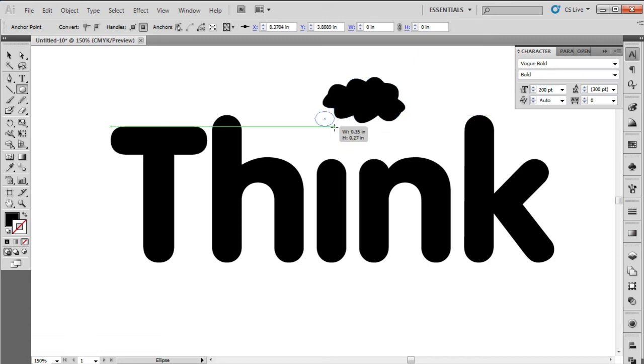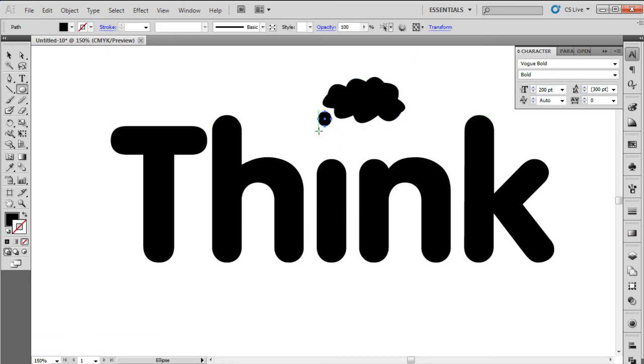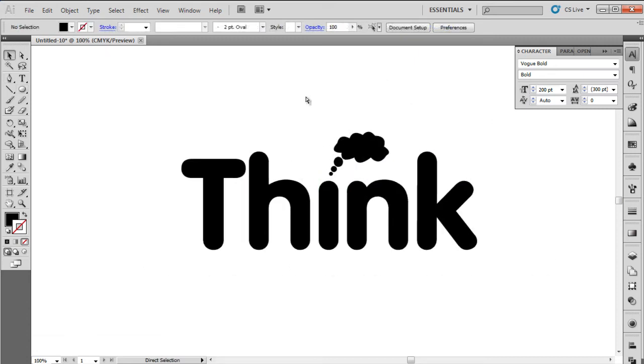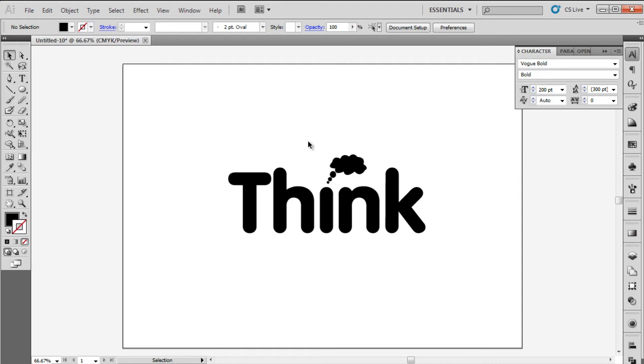With that done, we will add three more circles below the cloud. We will position the object in such a way that it looks like the thought cloud is coming from the letter I.